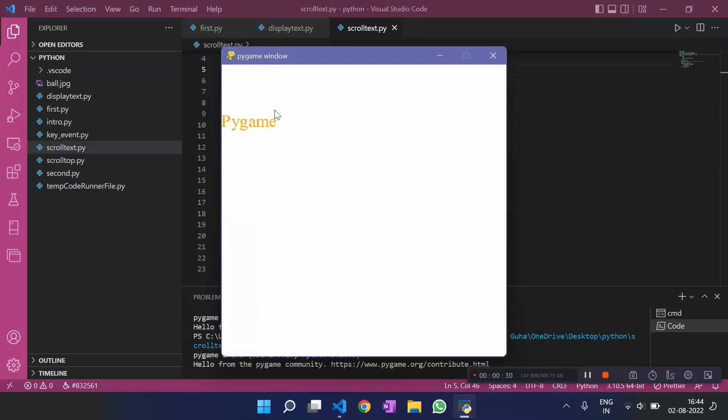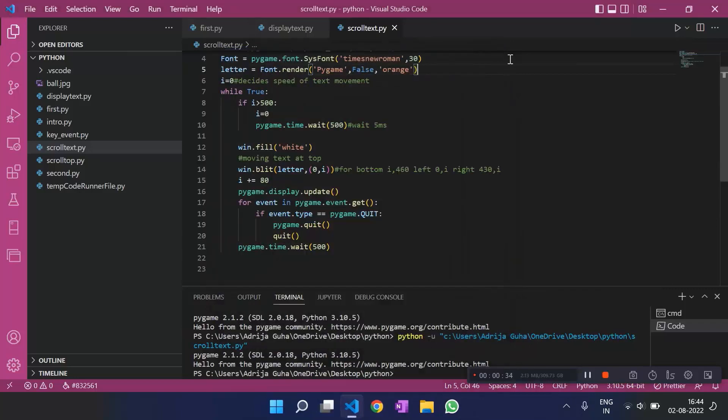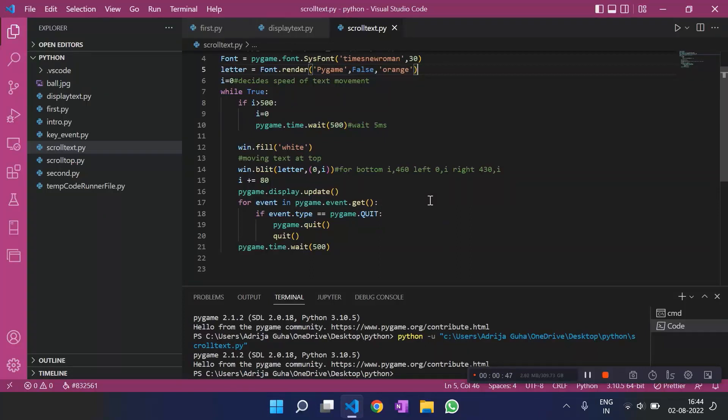Yeah, it does run. Cool. You can even think about how we can make this text move along the bottom of the screen or along the right side of the screen. For that, you might need to change this 0 to something else. Maybe the size of the screen, the y or the x-axis. So, think about it. And this was pretty much it for this video. Thank you.